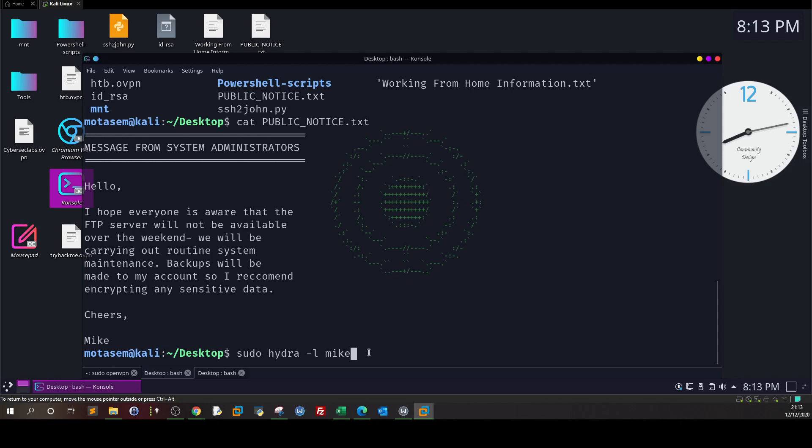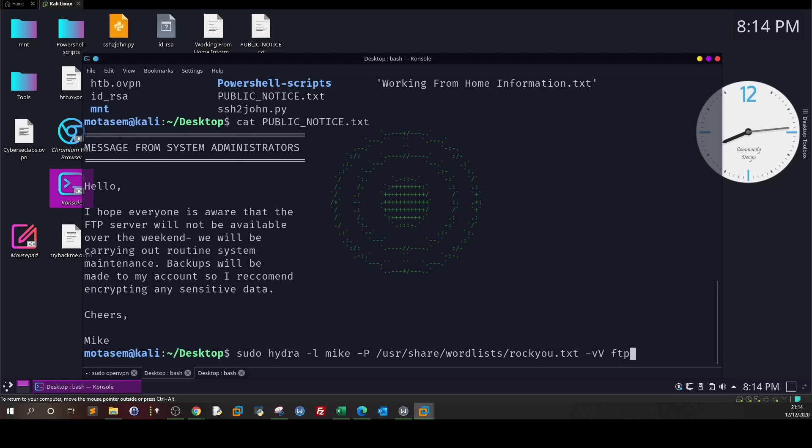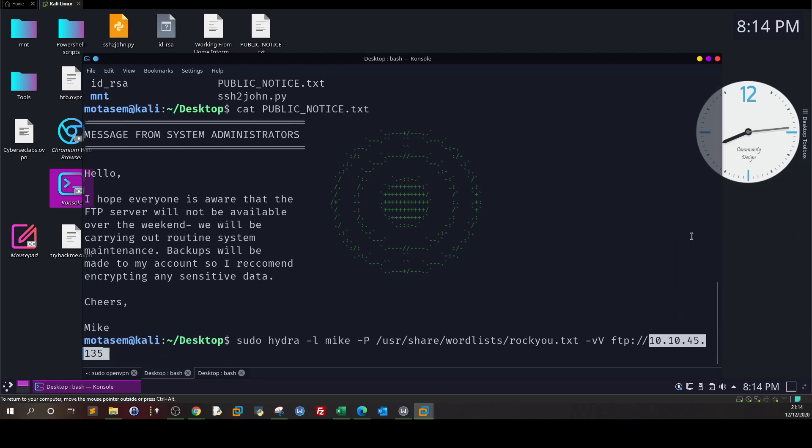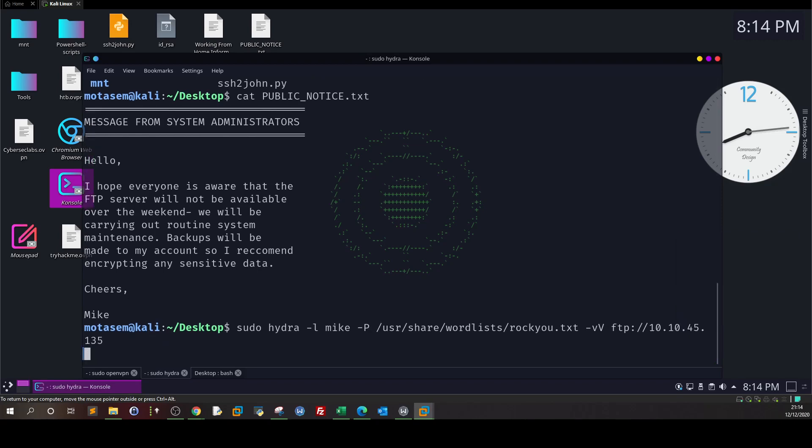Next we type -P and then the path to the wordlist: /usr/share/wordlists/rockyou.txt. Then we type -vv for verbosity so we want to see every login attempt live. Then we type ftp:// and the IP address of the target, which is right here. Enter.